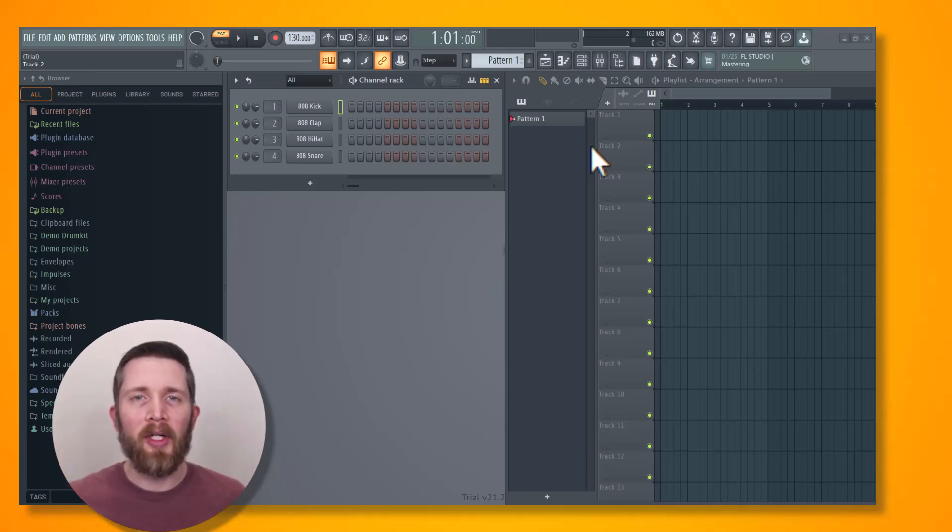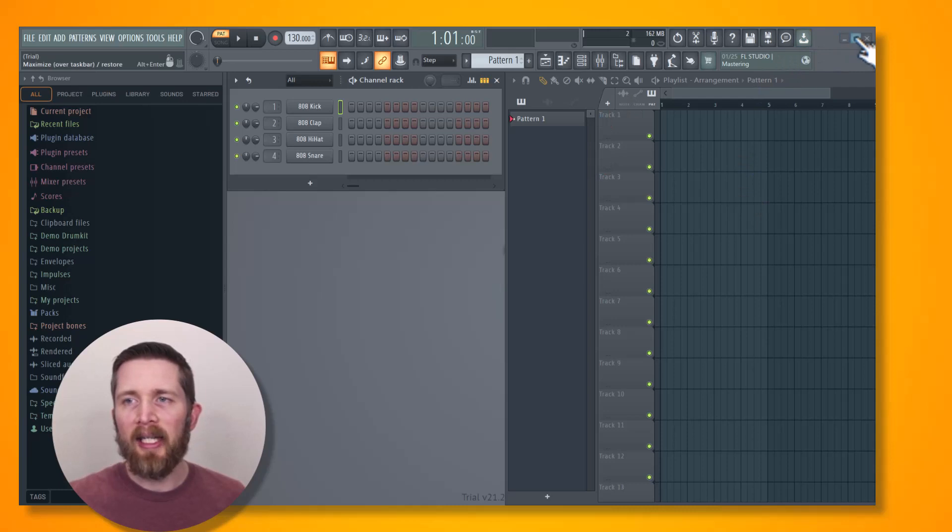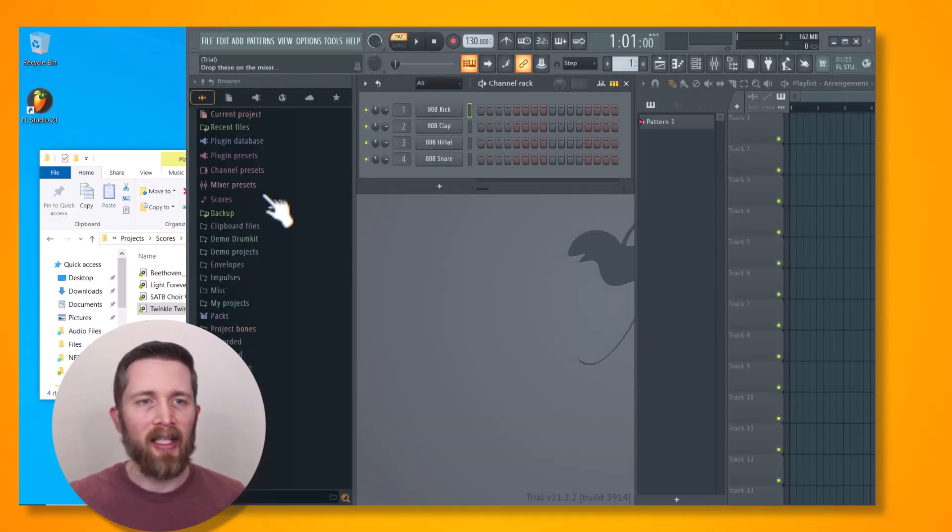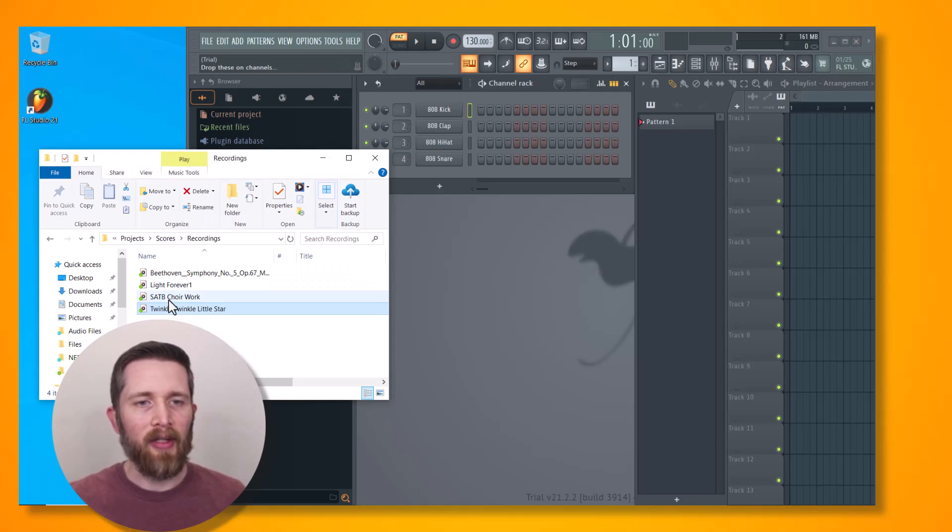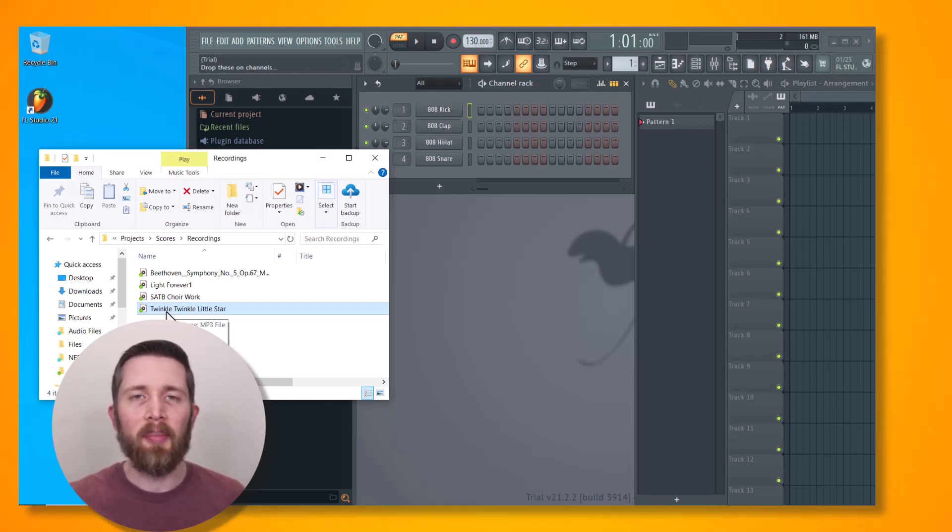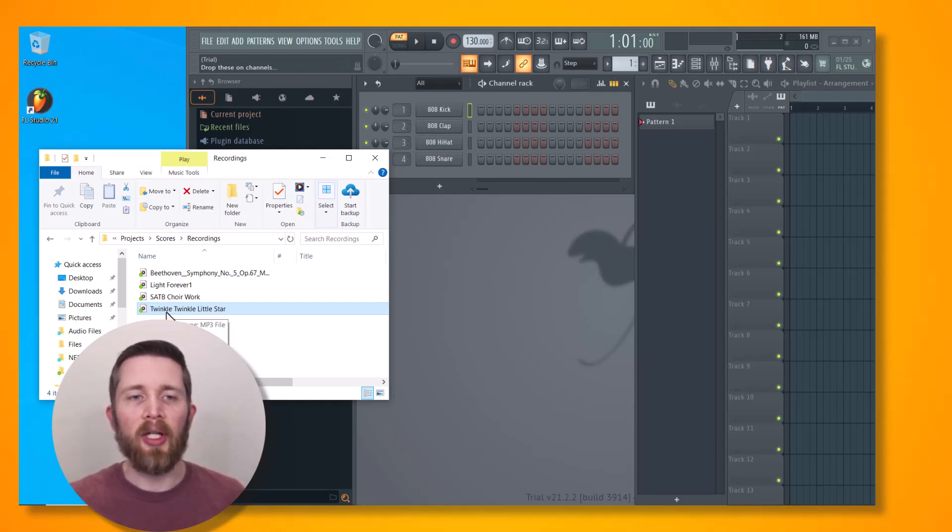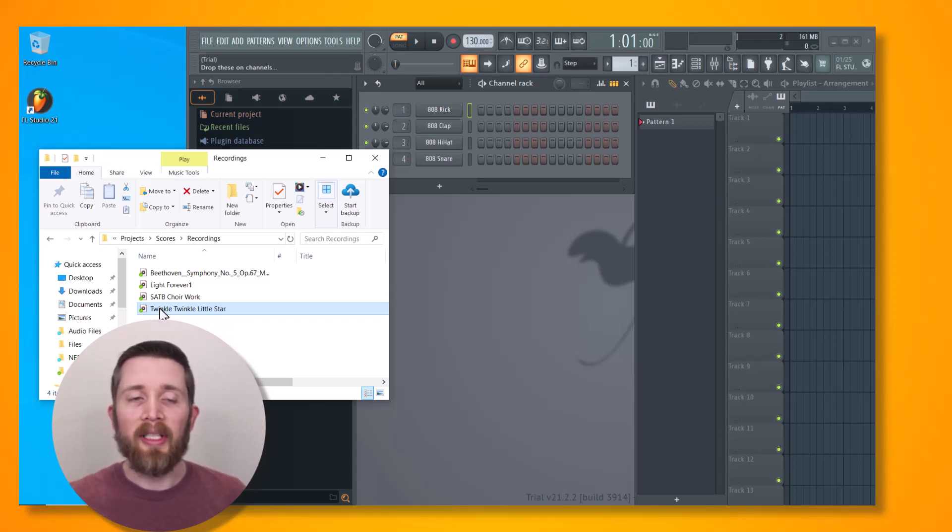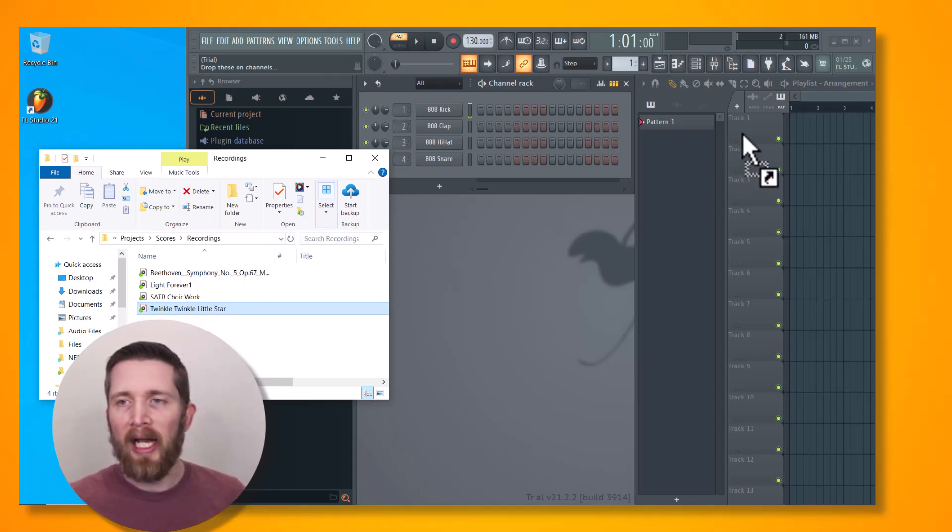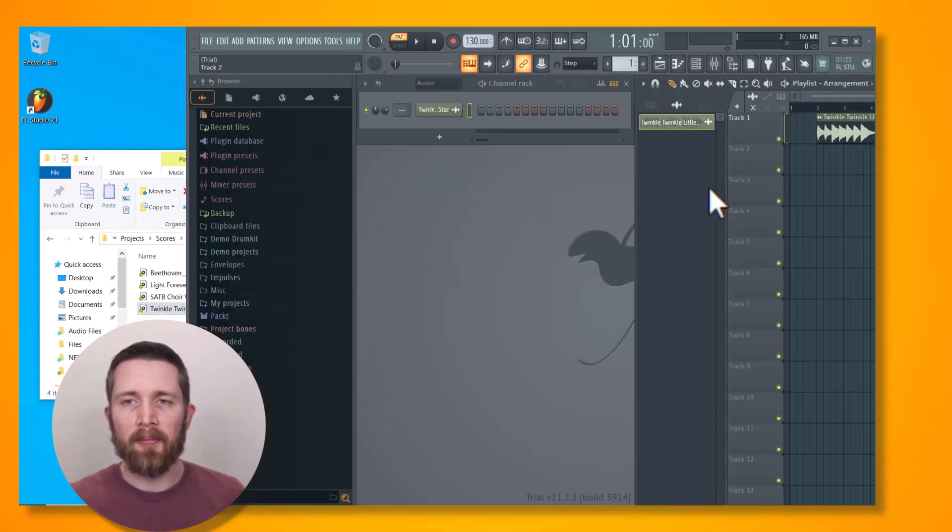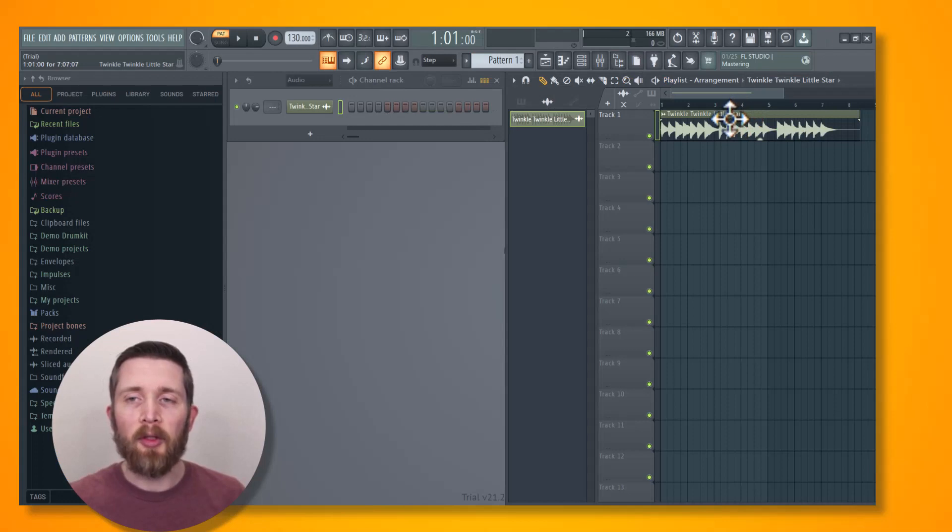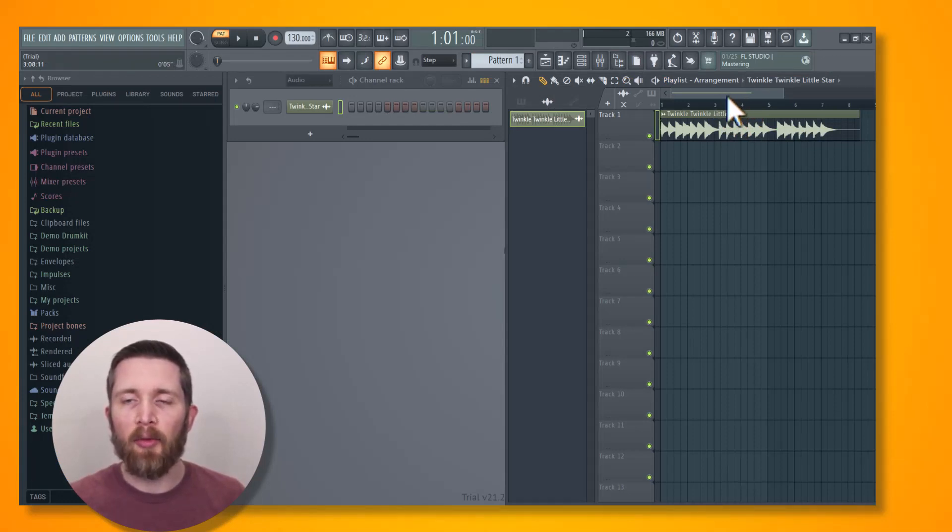The first thing you're going to want to do to convert your audio file into MIDI is to drag that file into FL Studio. I have the melody of Twinkle Twinkle Little Star on the piano, and I would like to convert that to a bass line. I'm going to click that file and drag it into FL Studio. Now I have Twinkle Twinkle Little Star loaded into the arrangement of this FL Studio project.